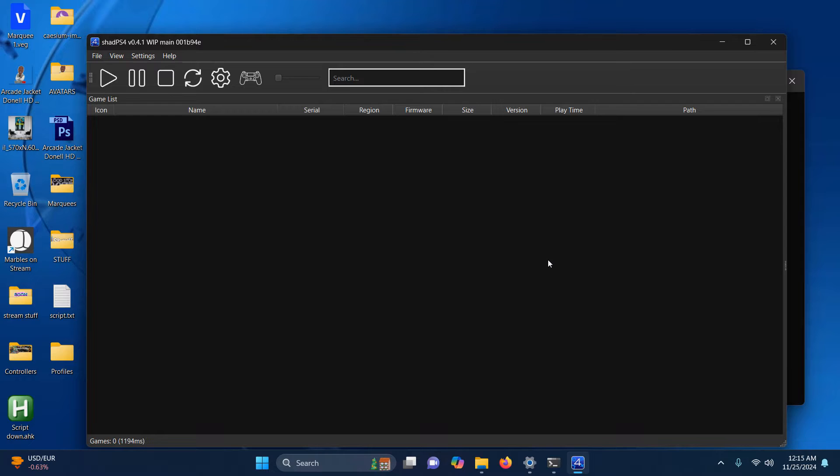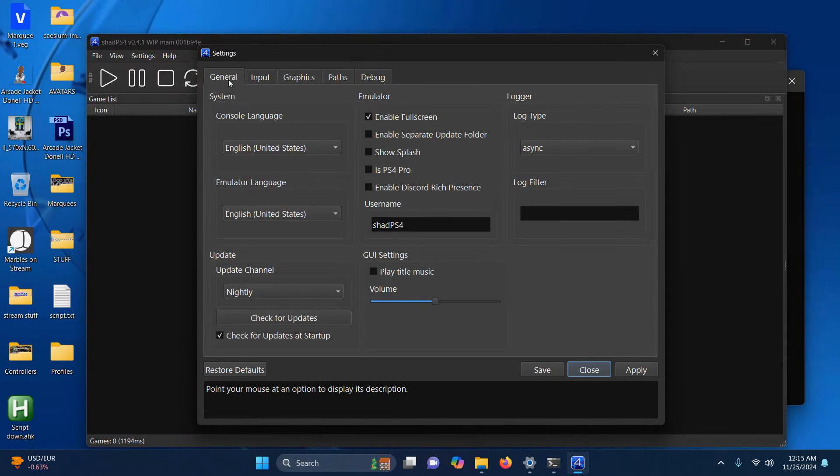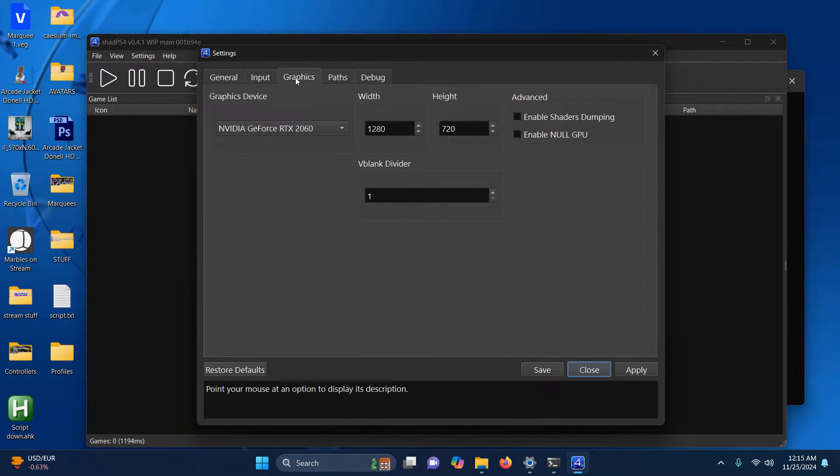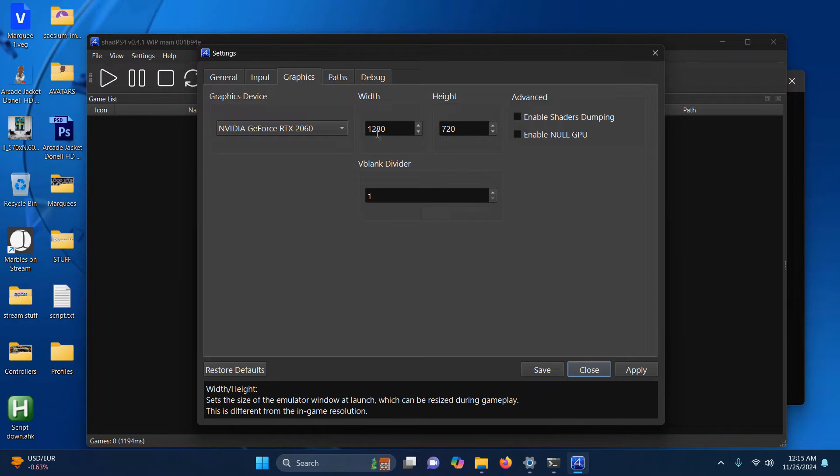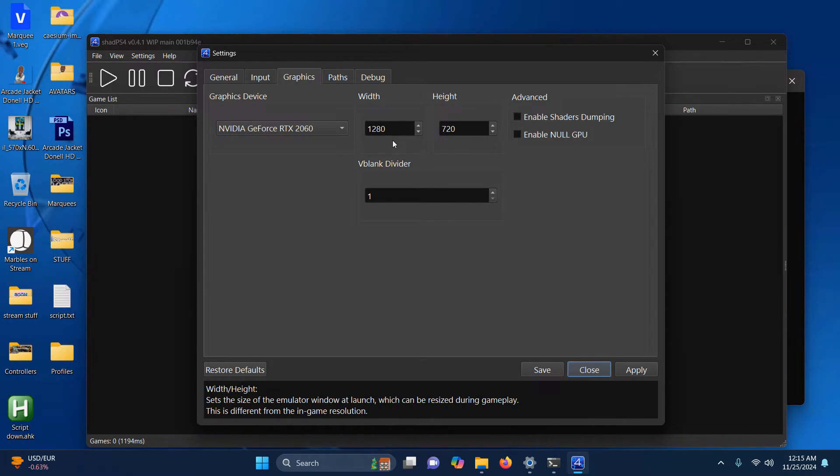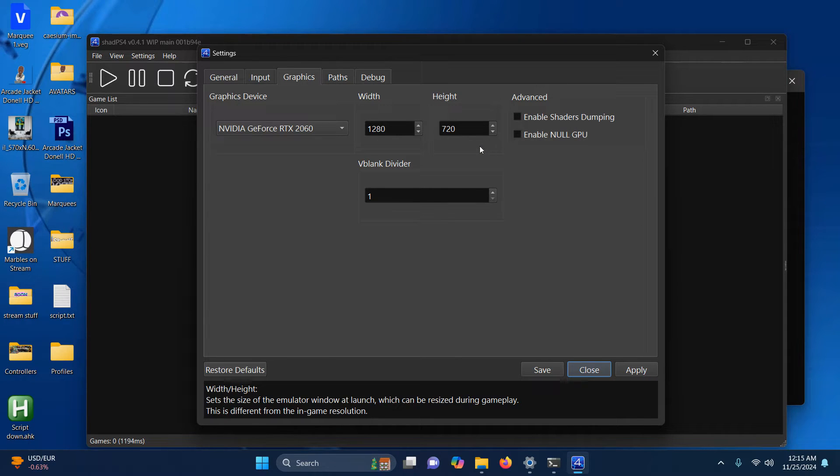Now that it's fully opened, I'm going to go ahead and go into the gear icon here and I'm going to click on graphics. If you feel you need to increase your resolution, I wouldn't go any higher than 1920 by 1080. You can change that here, but I'm going to keep mine at 1280 by 720 just to keep it safe.